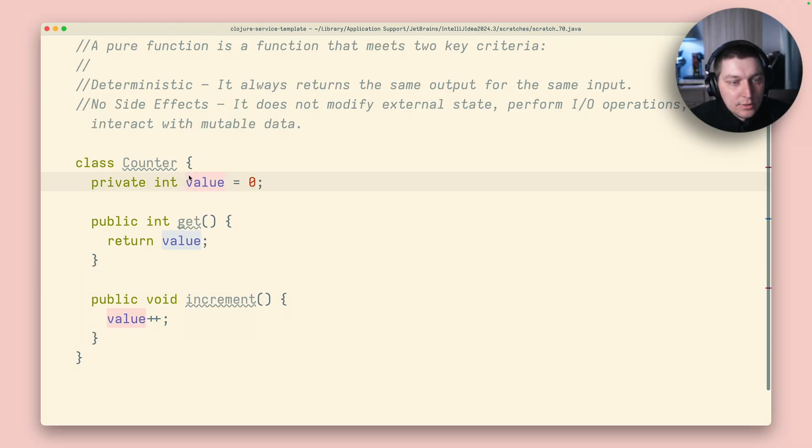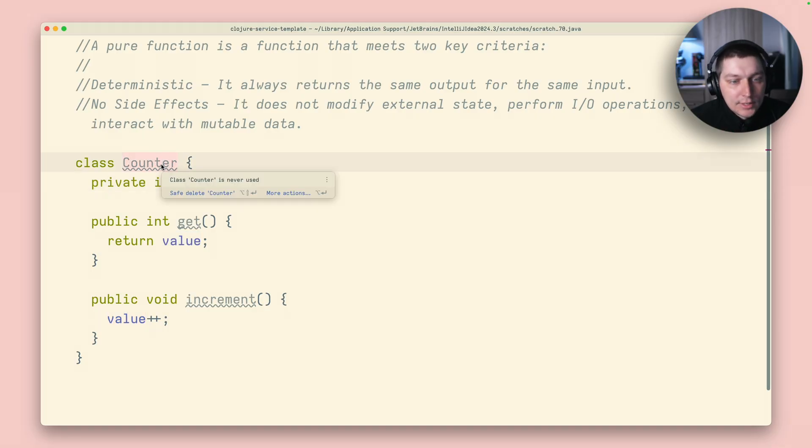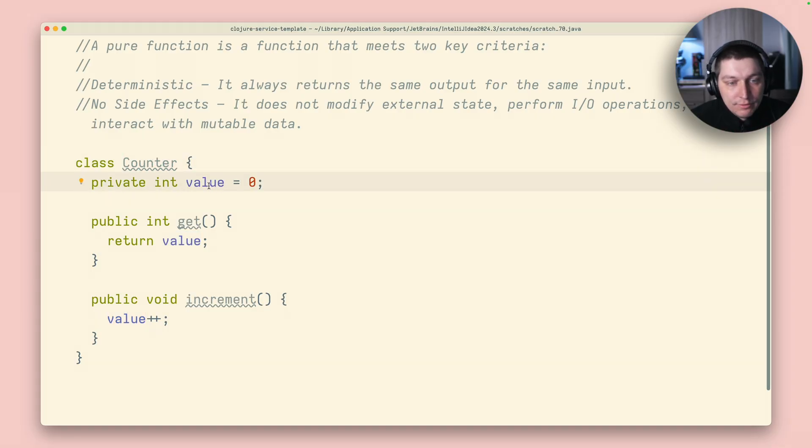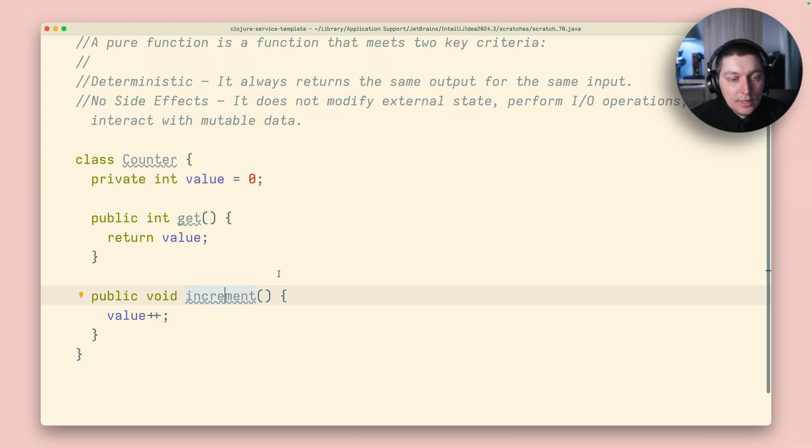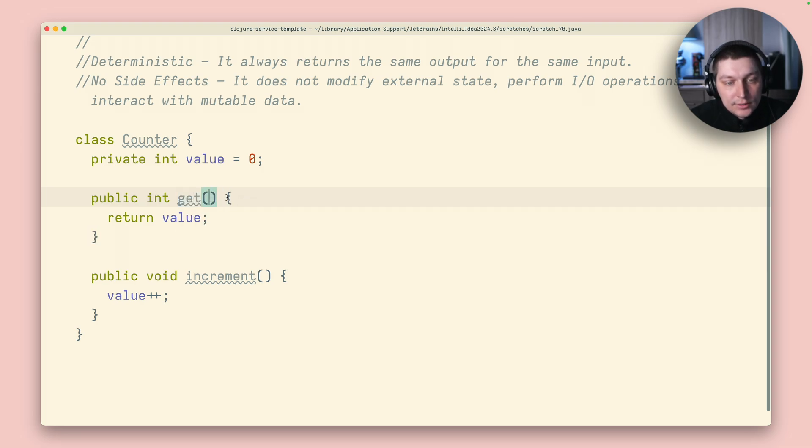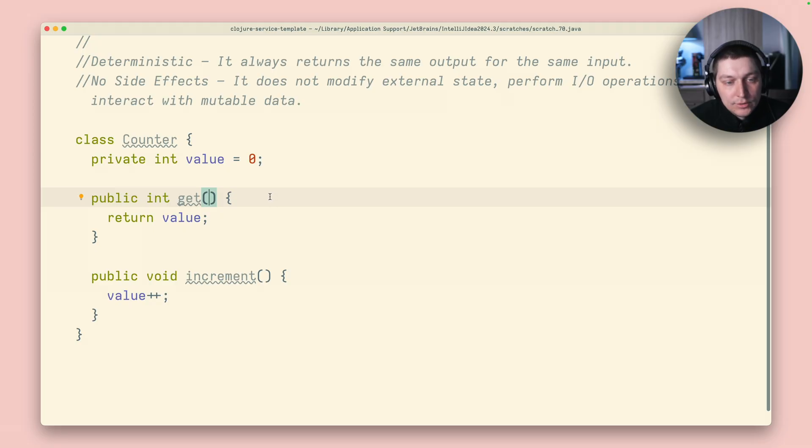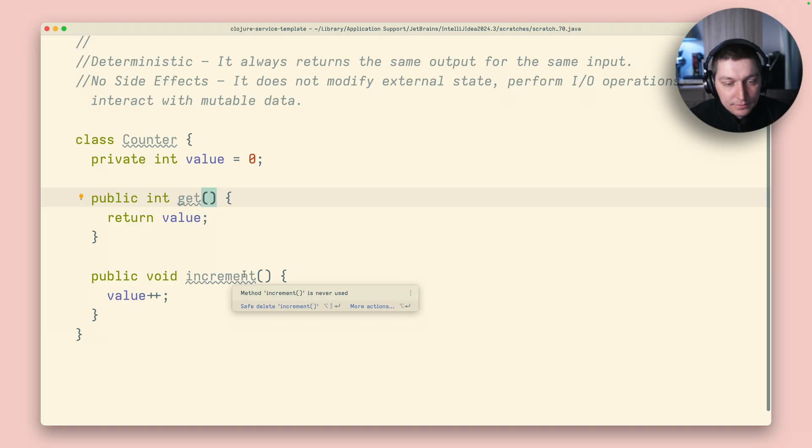So for example, if we take a look into this example, a really simple one. We have a class counter, we have integer value, and then we have two methods, like the interface to our state to get and increment. And when you call get function, it has no params. But the value that will be returned will be different, right? Because it will depend on the amount of time someone else called the increment function.